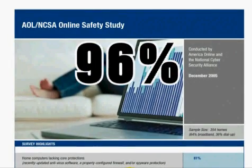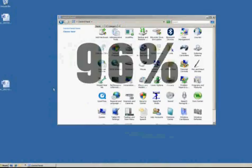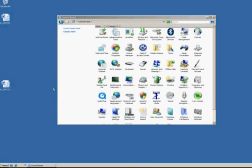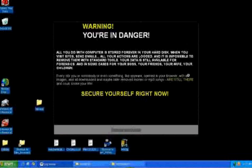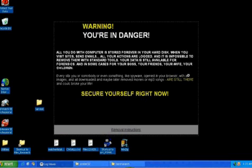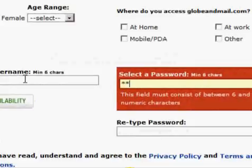Spyware is software that installs without your knowledge for the purposes of displaying advertising, tracking your web activity, and collecting data about you.